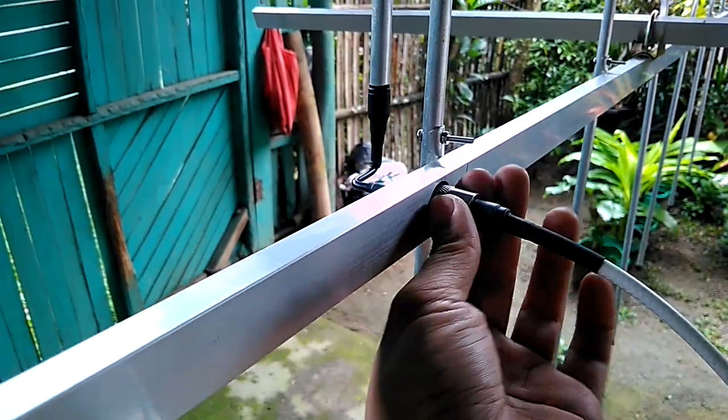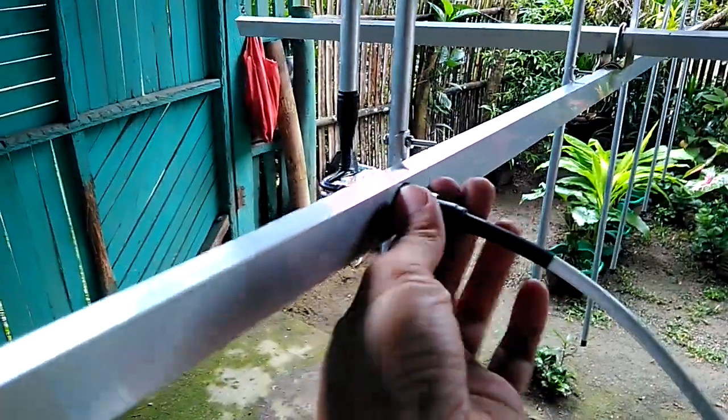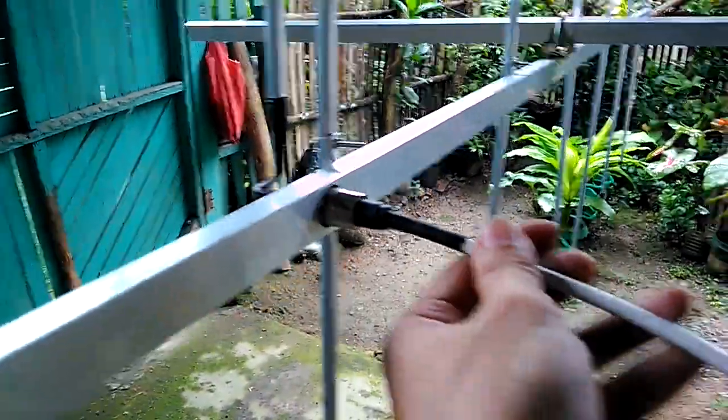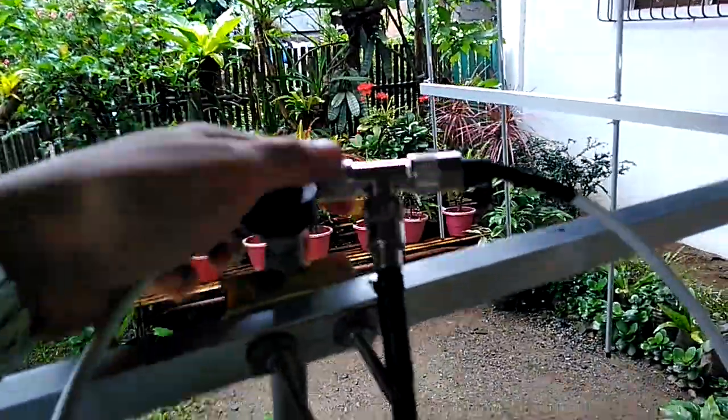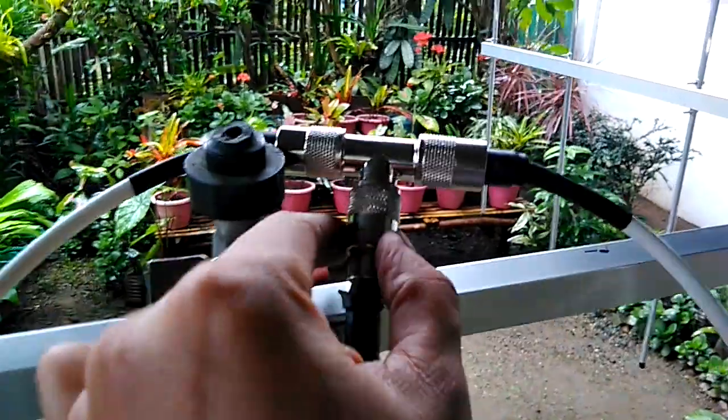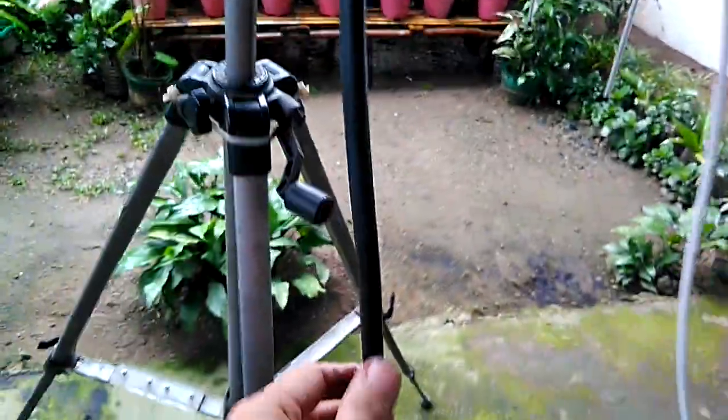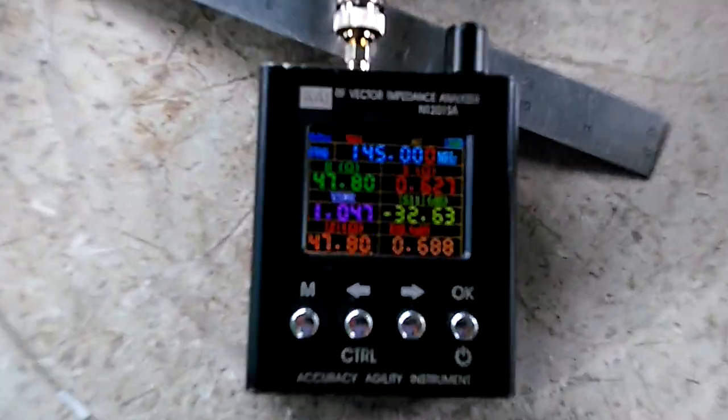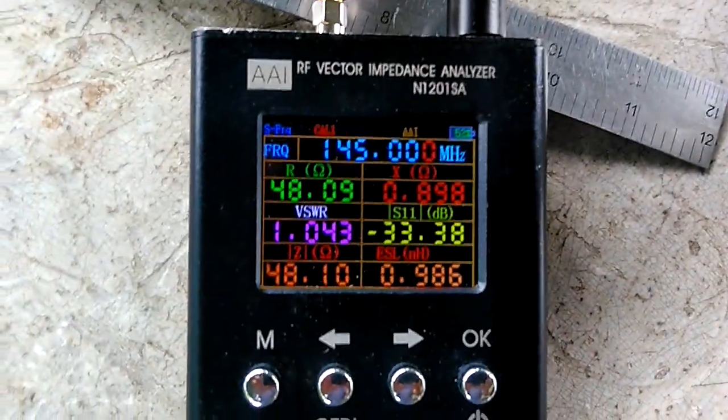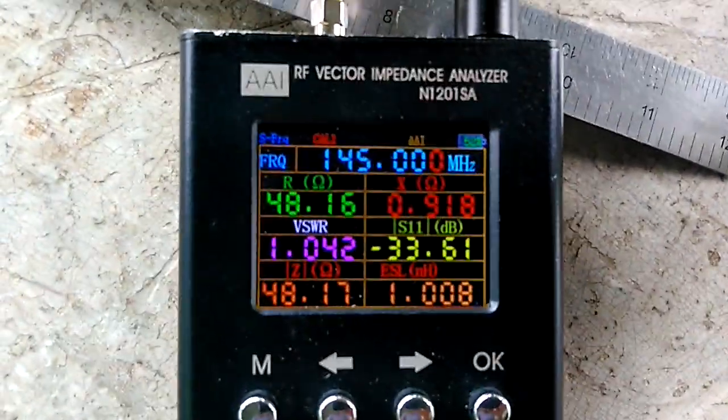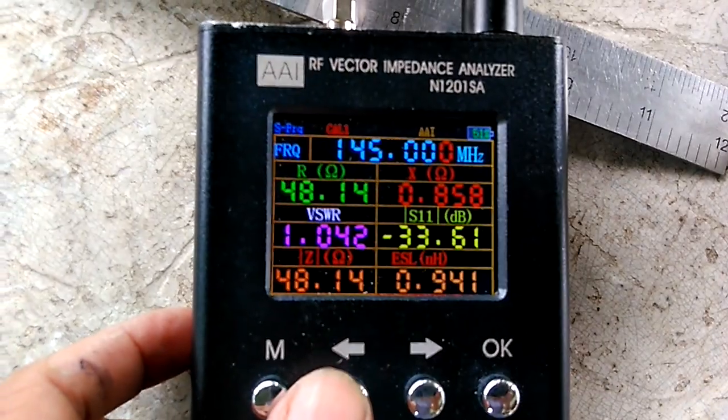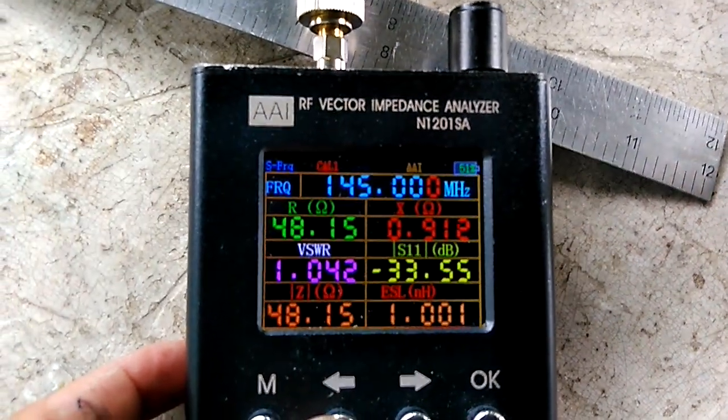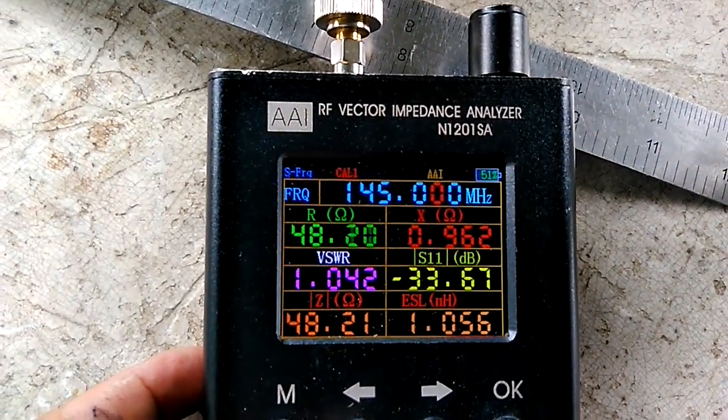Connected to the phasing harness merging on the T connector from both ends of the antenna. From the T connector we have the feed line, an RG-8 coaxial cable going to the antenna analyzer. Let's check the frequency response. From 145 megahertz we have 1.042 SWR.